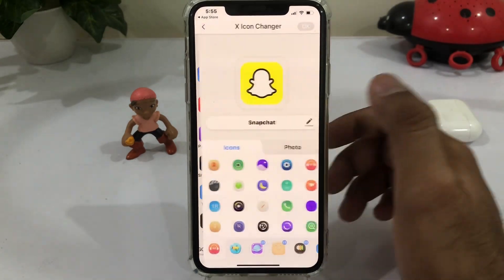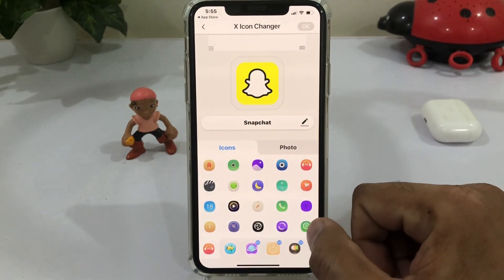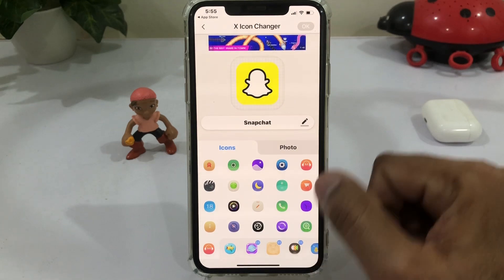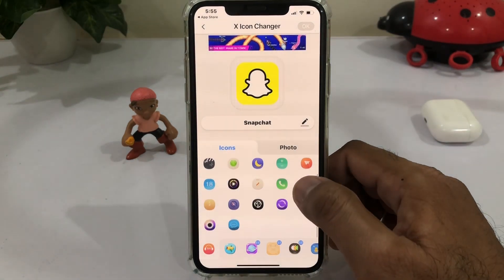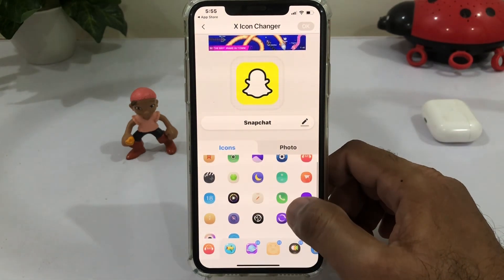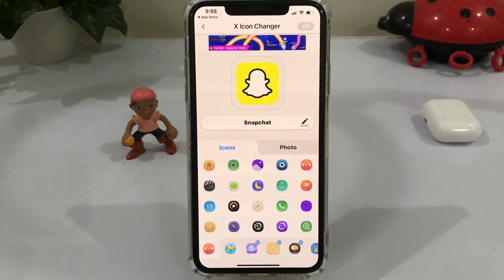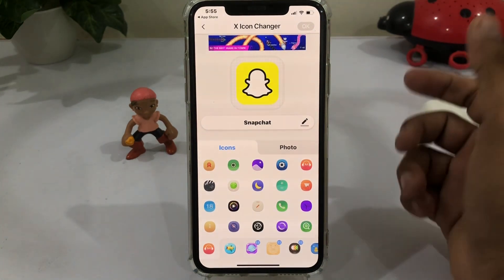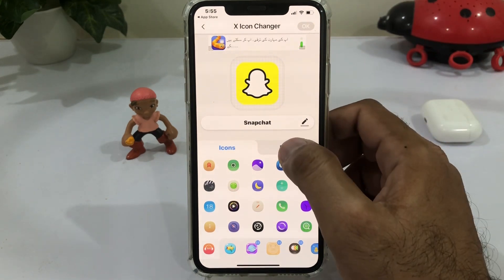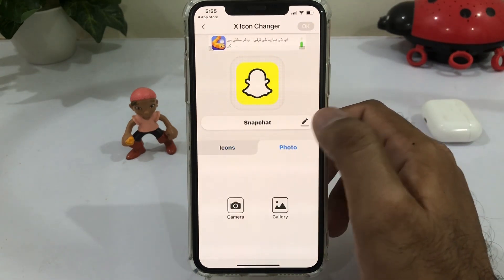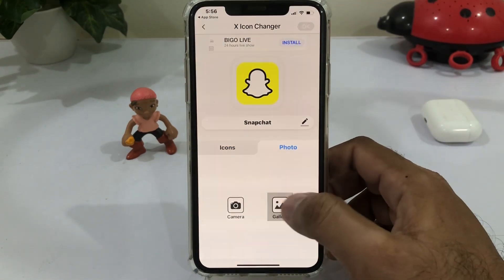Now you can see the app on my iPhone. Select Snapchat — you can see Snapchat listed here. If you want to add an icon to your Snapchat, you can also add from here. If you want to add any photo or any old Snapchat icon, just tap on Photos.